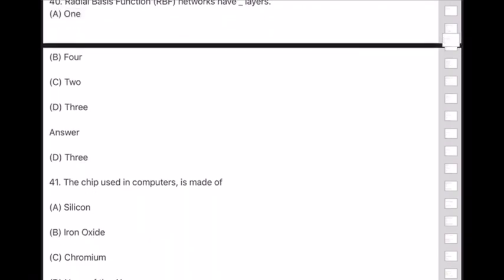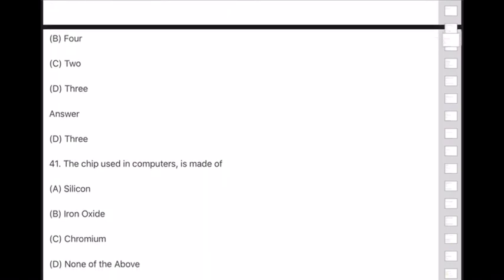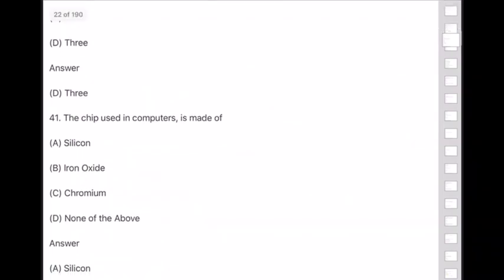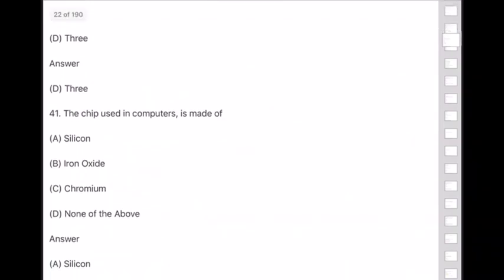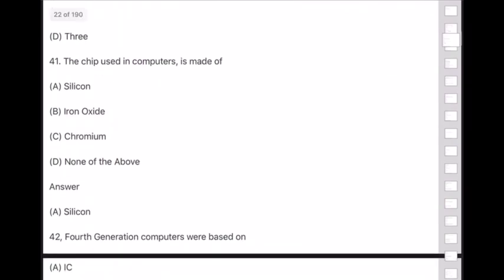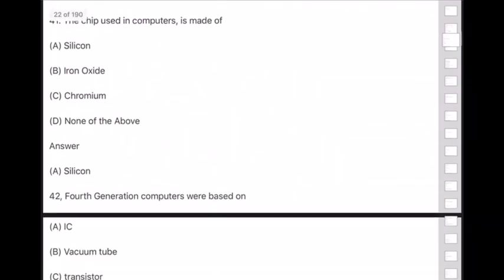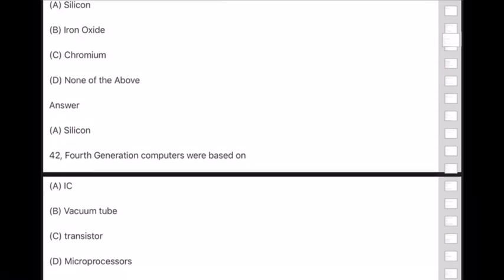Question 41: The chip used in computers is made of — answer is option A — silicon. Question 42: Fourth generation computers were based on — microprocessors.